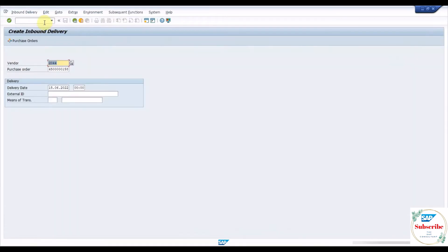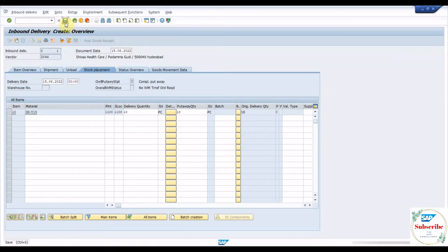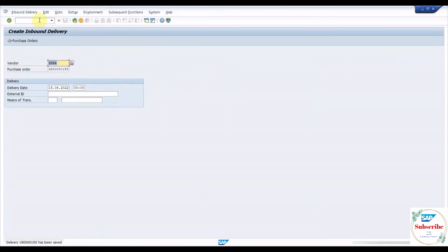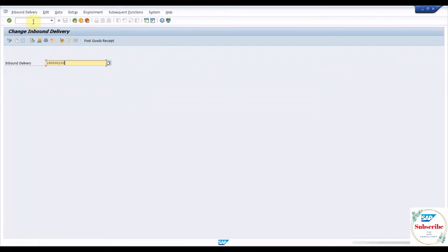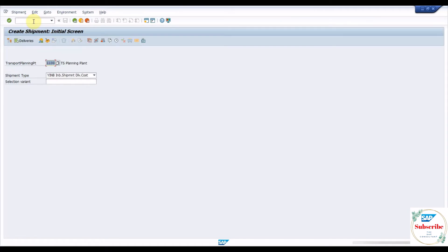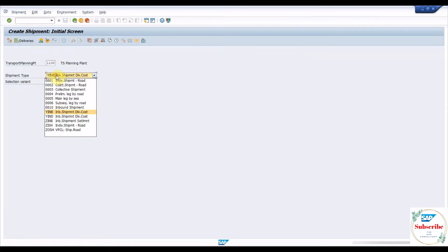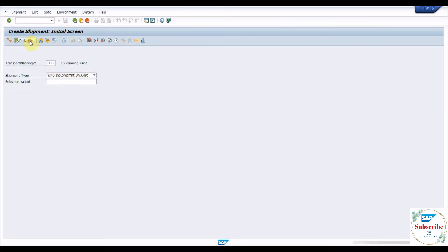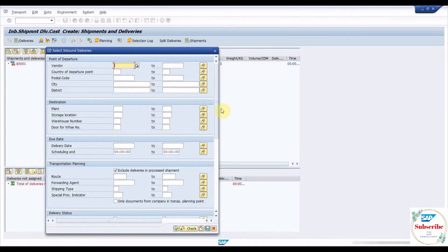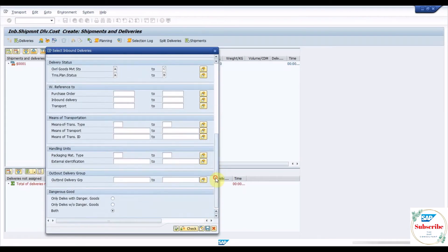Execute VL31N to create an inbound delivery with reference to the purchase order. Execute VT01N to create an inbound shipment with reference to the inbound delivery. We need to input the transportation planning point and inbound shipment type.